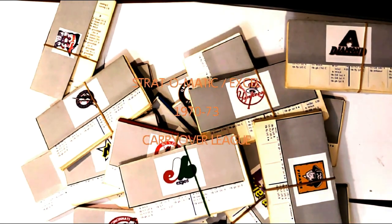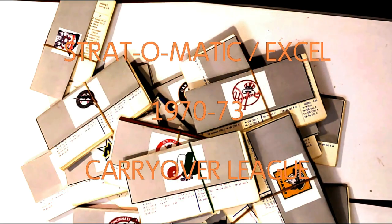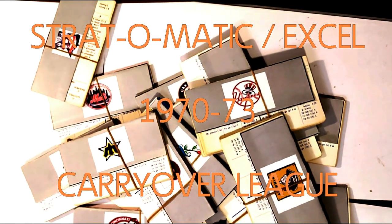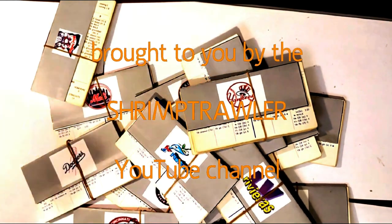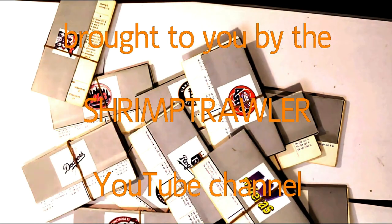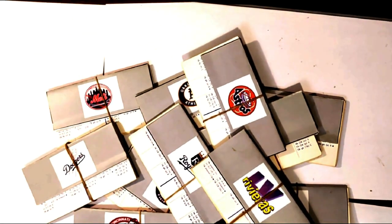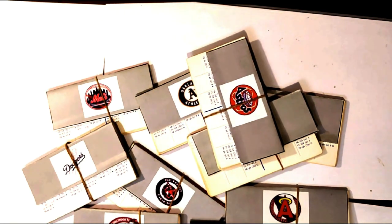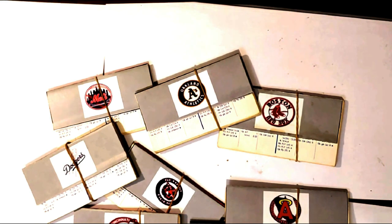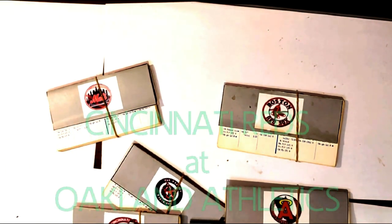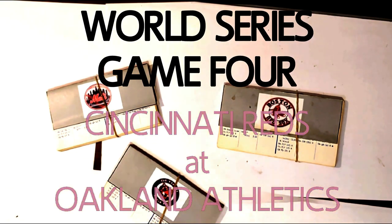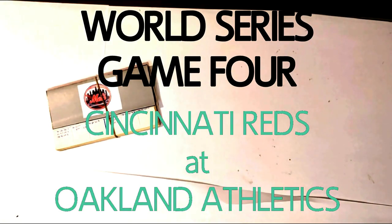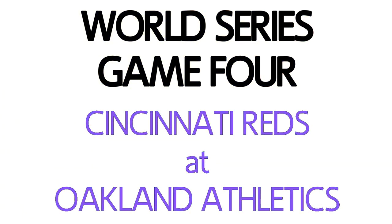This is the Strat-O-Matic Baseball Excel 1970-73 Carryover League, brought to you by the Shrimp Trawler YouTube Channel. The World Series - the Oakland Athletics versus the Cincinnati Reds, Game 4.